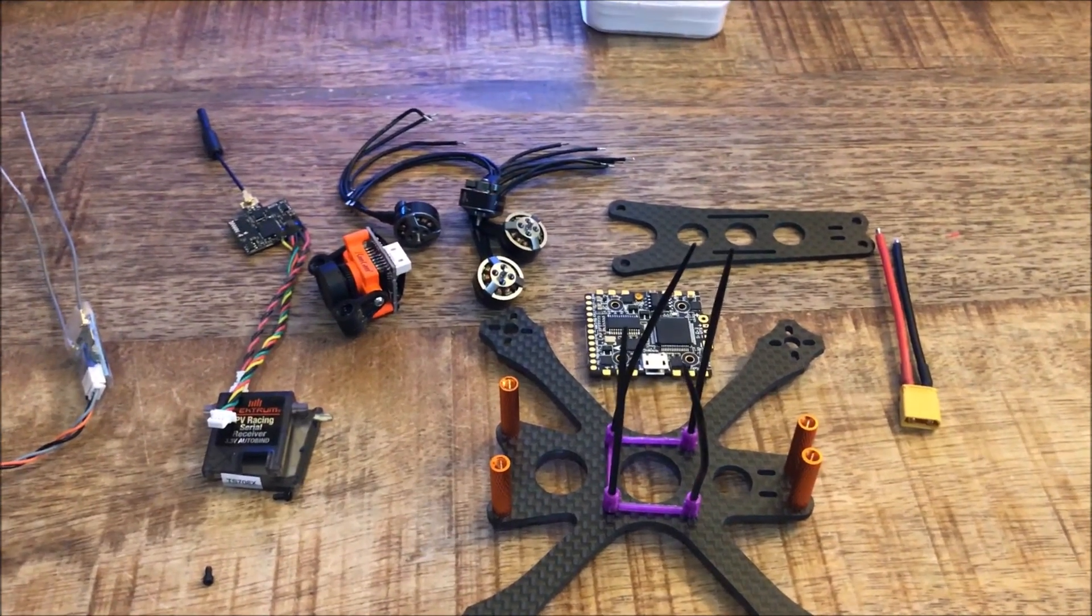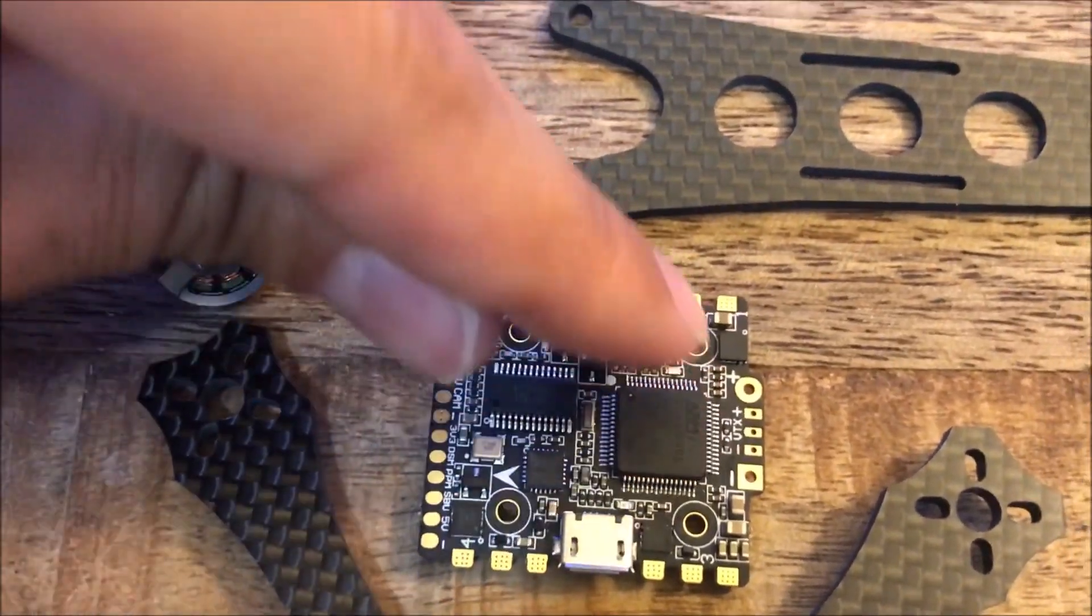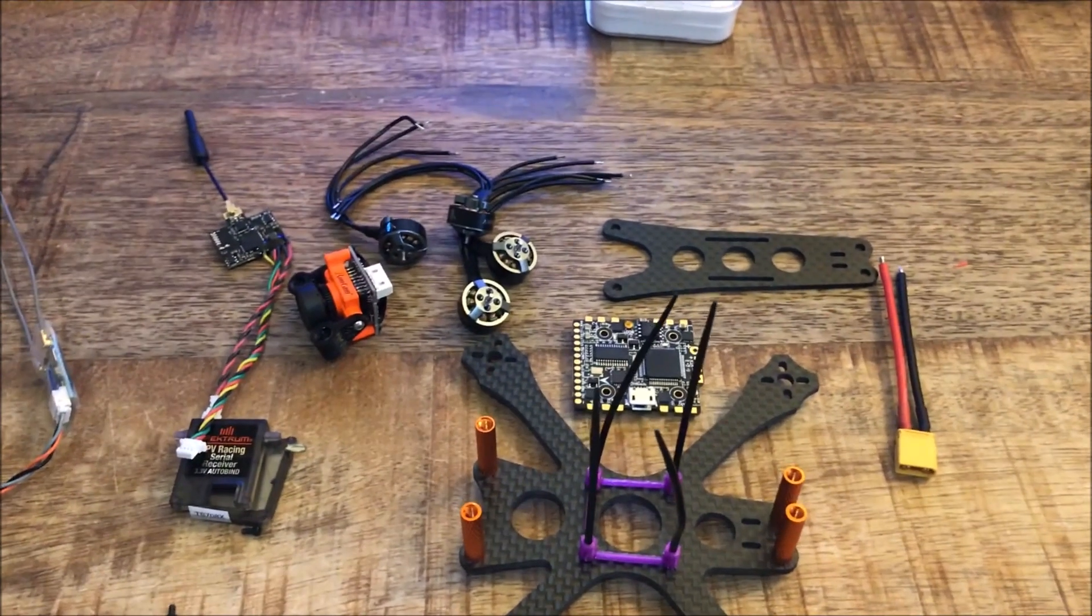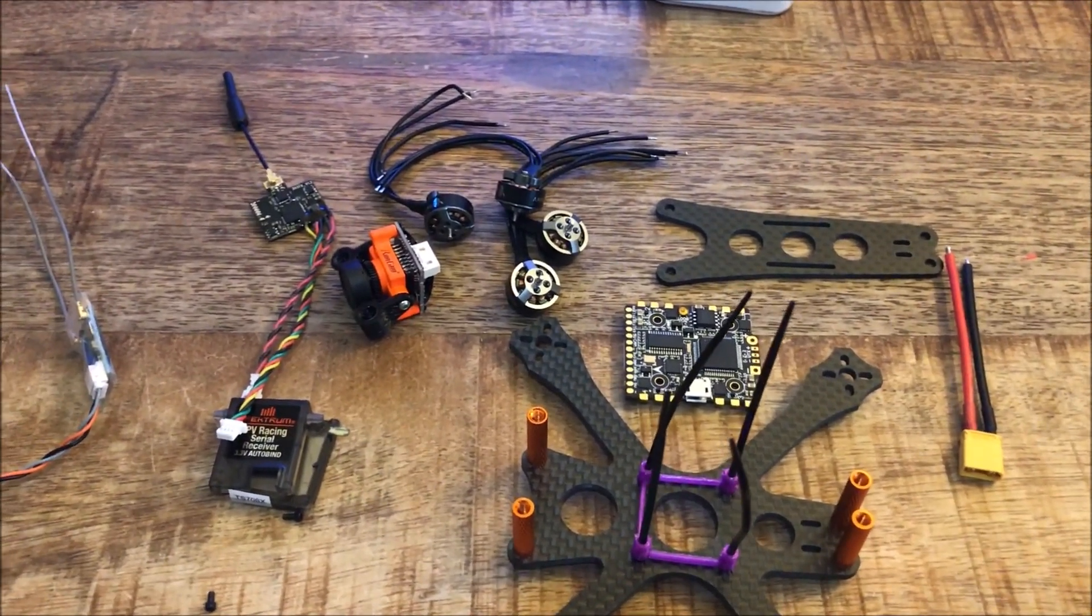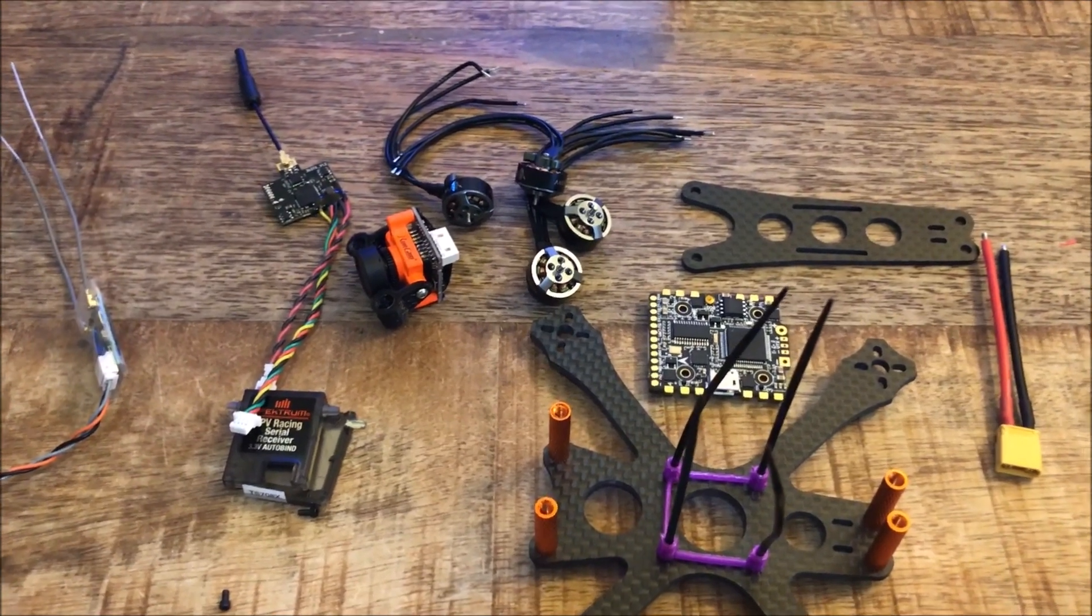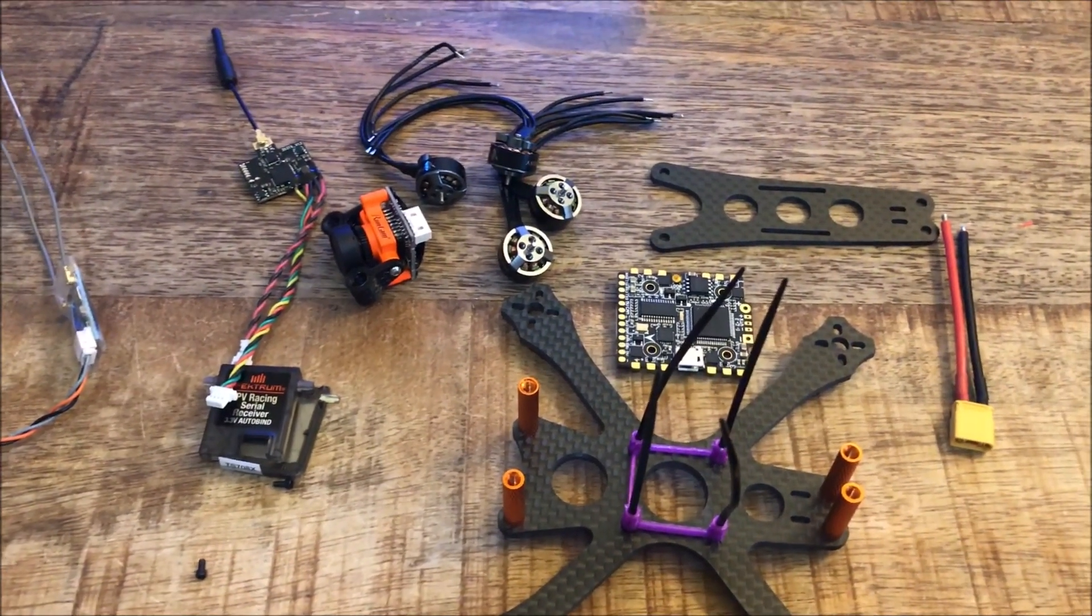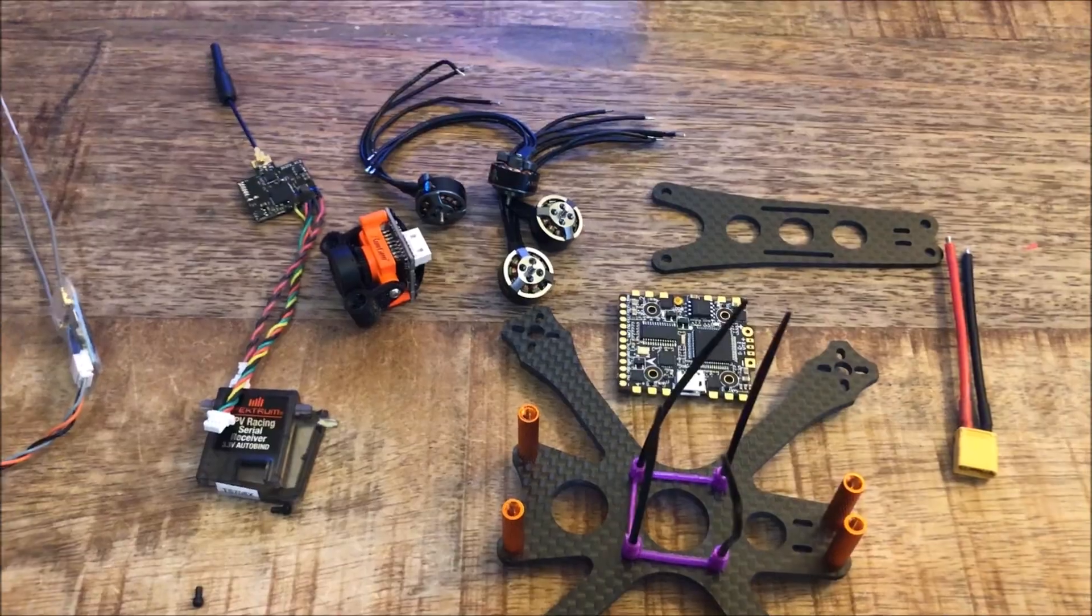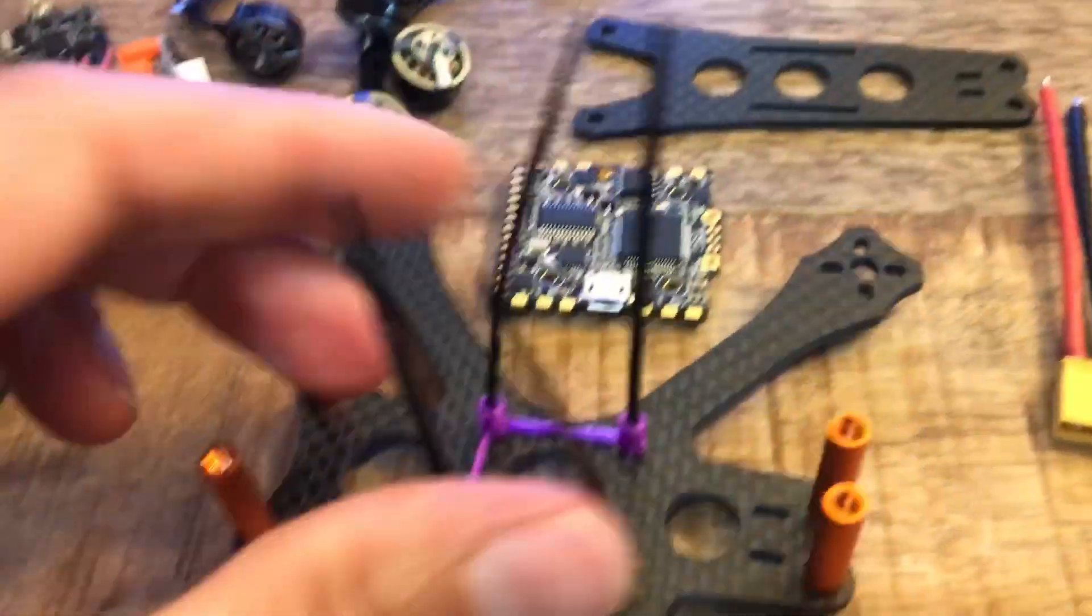I just clip the alligator clips right on positive and negative here. Reason you want to have the power in there so BLheli will fire up and then you can flash whatever firmware you want on your ESCs and you can just confirm that BLheli is working.